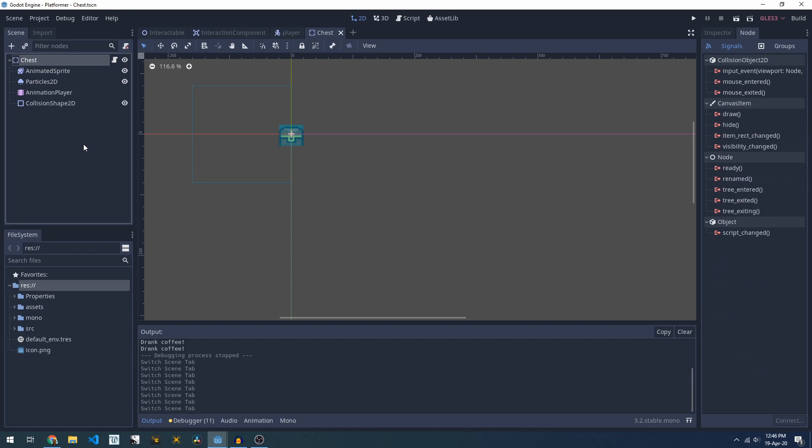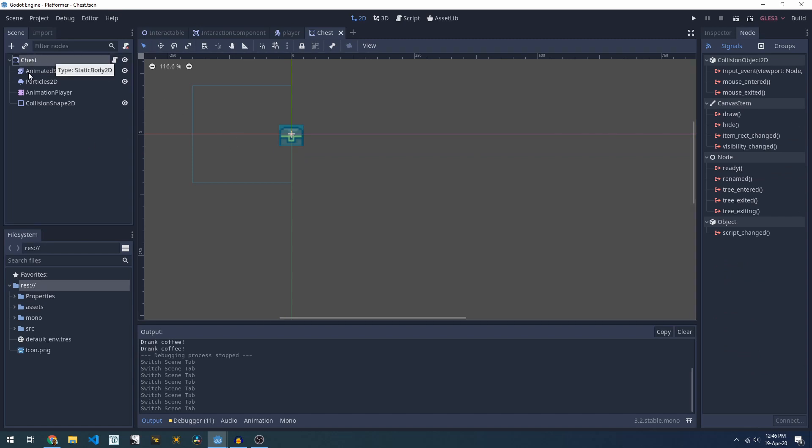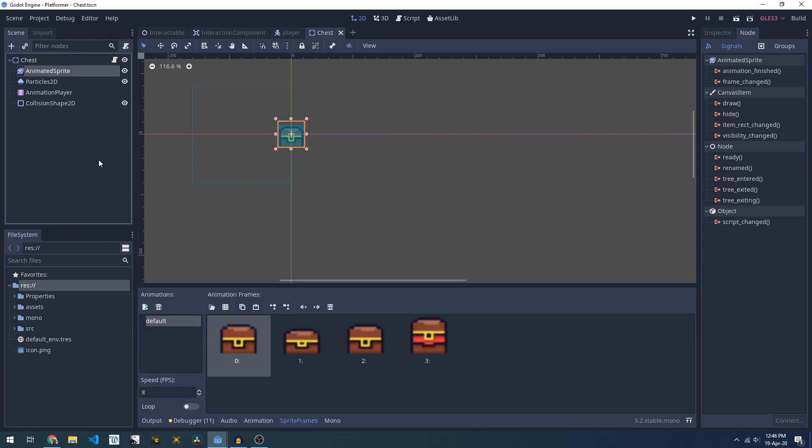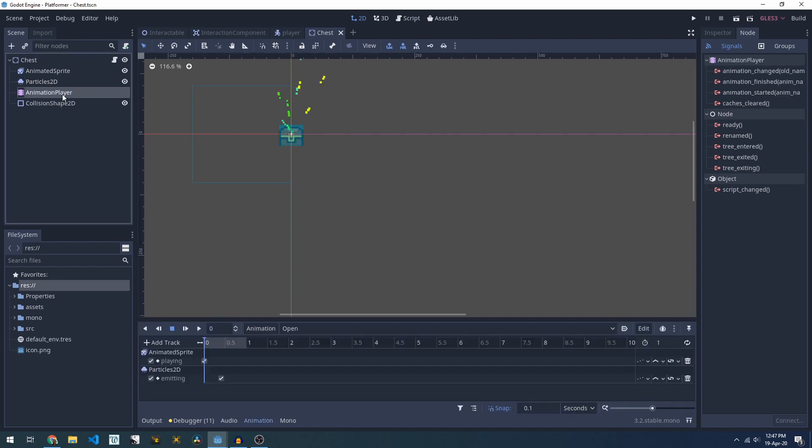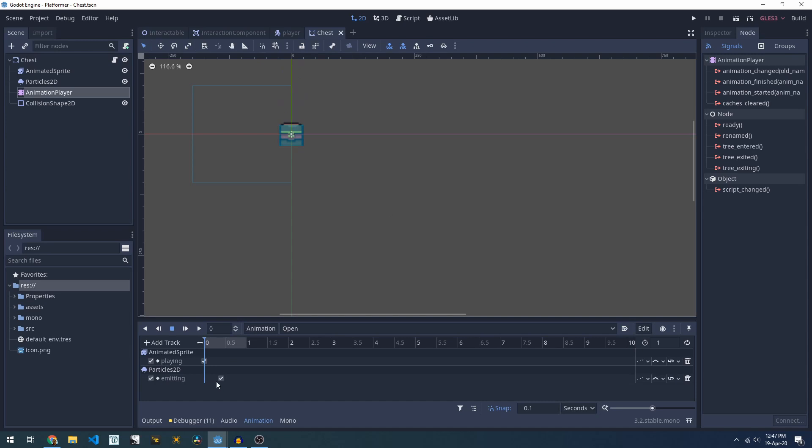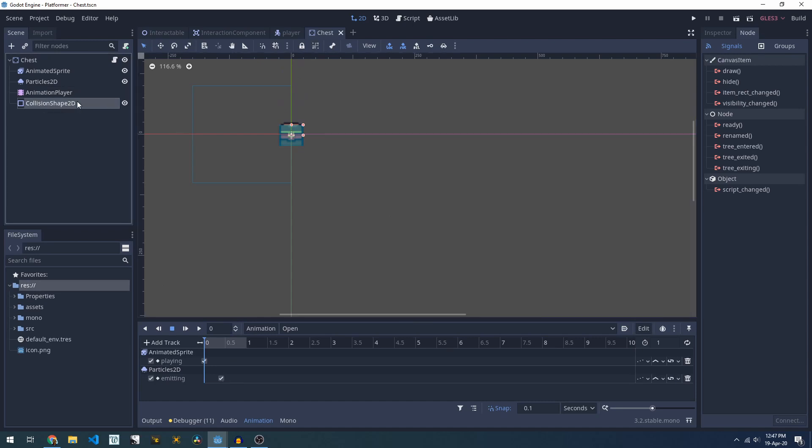If we look at an example of an interactable thing like this chest, we have a StaticBody2D, we've got an animated sprite which plays an opening animation, we've got some particles that we spit out when the chest opens, we have an animation player which plays the animation and emits the particles and then we have a collision shape.